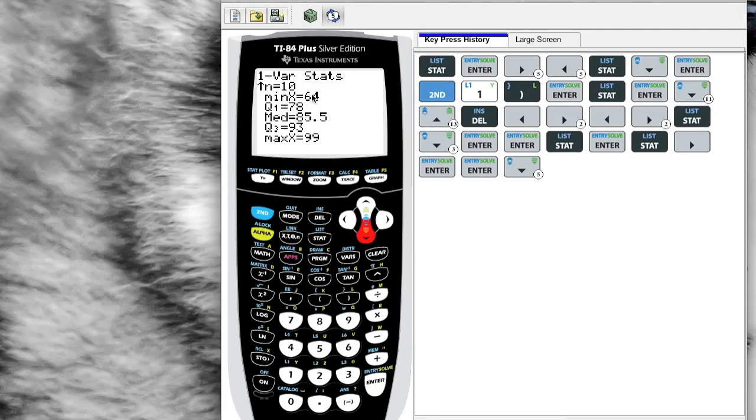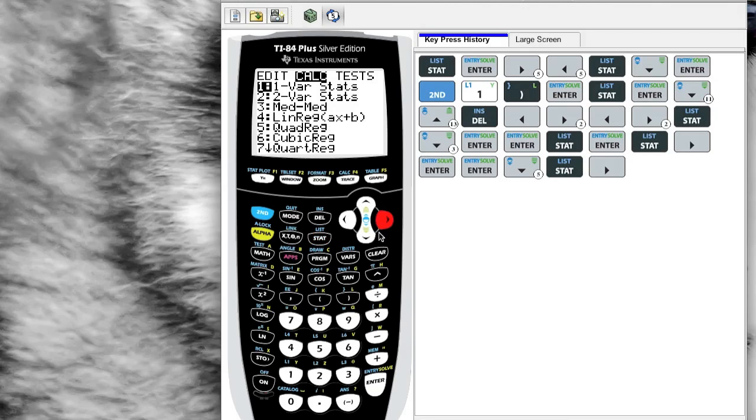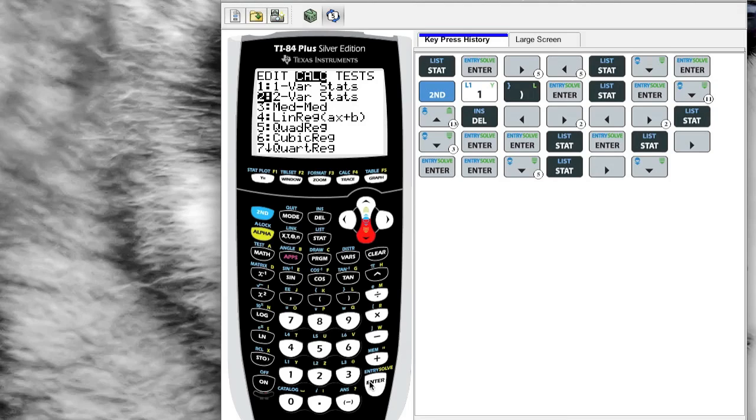That's what One Variable Stats gives you. I have Two Variable Stats now. We haven't explored this a whole lot yet, but I have L1 and L2 in my lists.